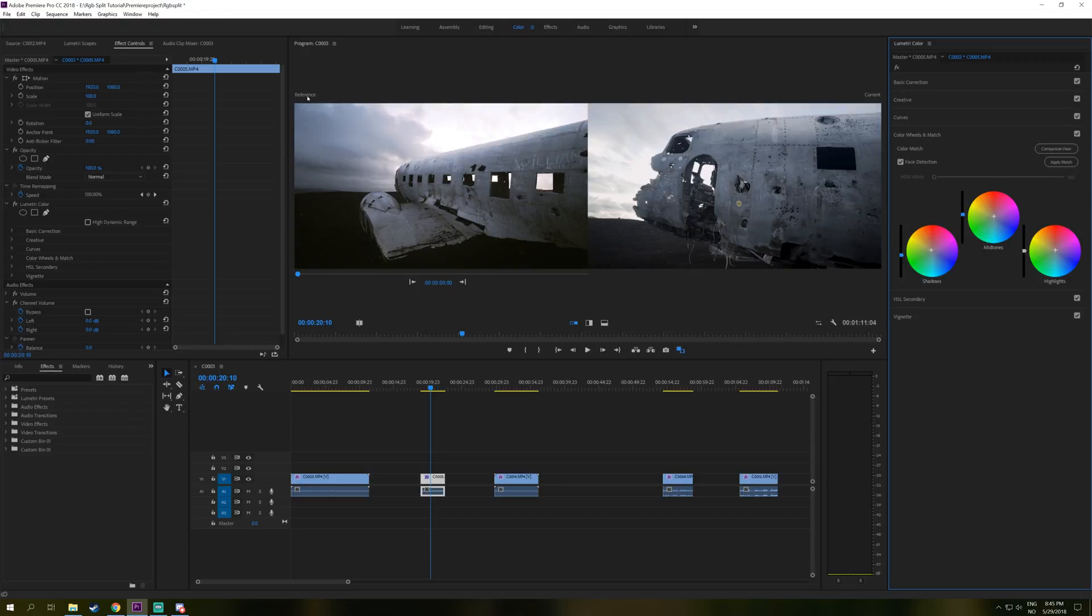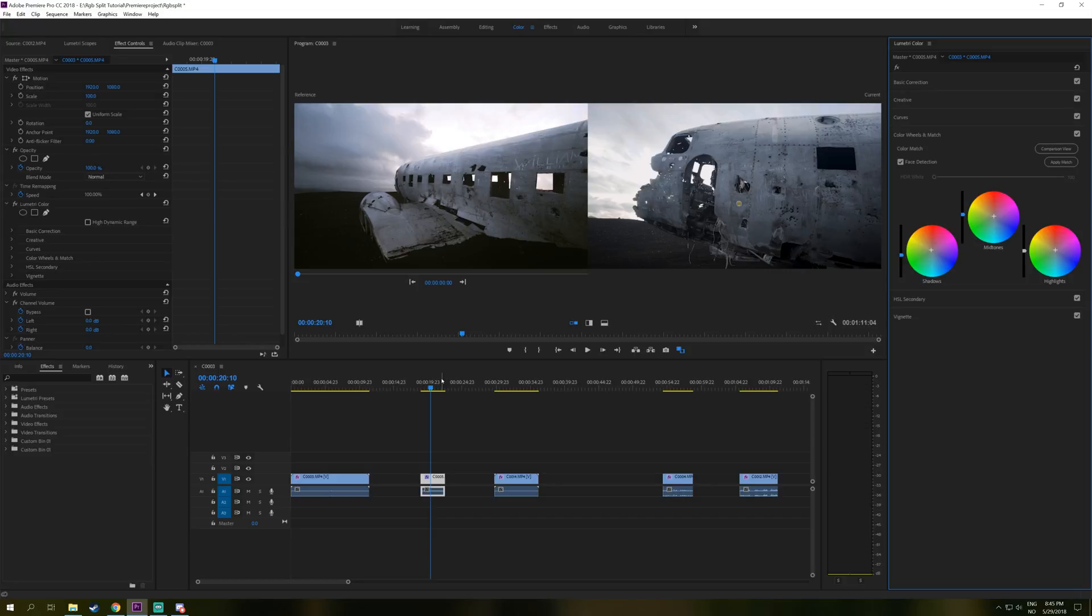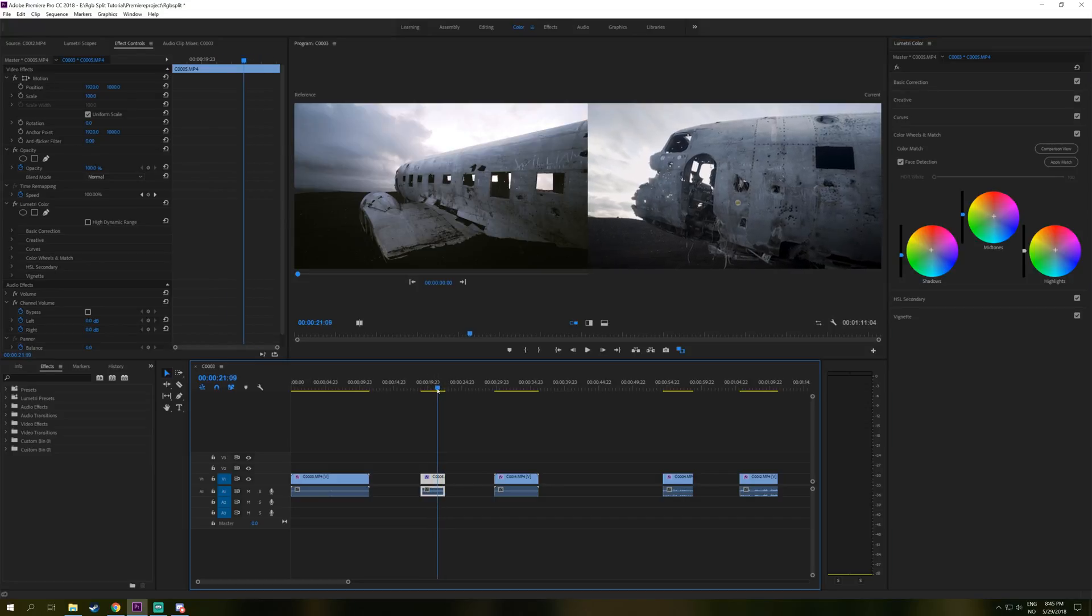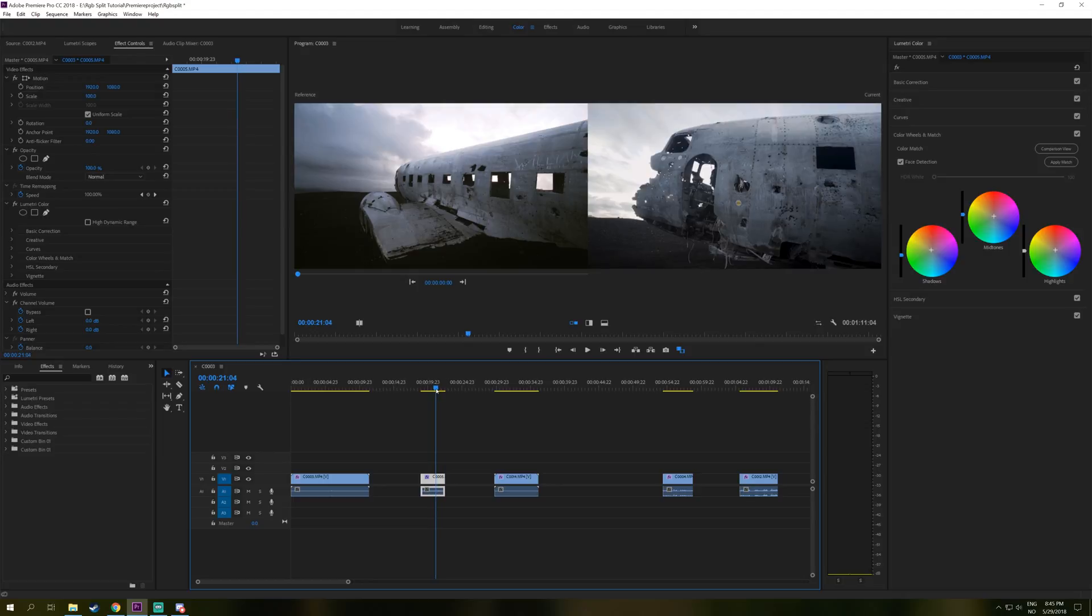we got a reference clip right here, our plane and the clip we want to adjust. So to select the clip you want to adjust, you just drag the slider on the timeline right here.